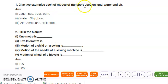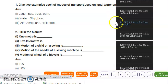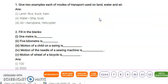For land transport, two examples are cycle and bus. You can also mention your car, truck, or train. So these are all the modes of transport on land.